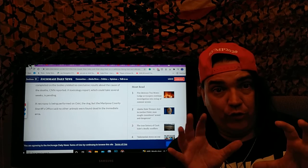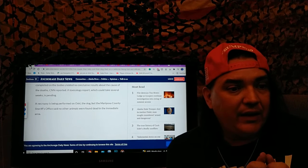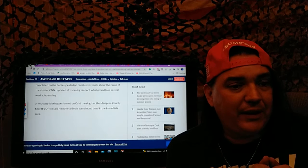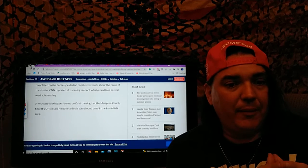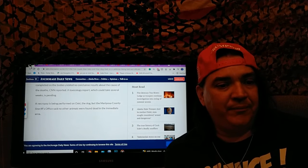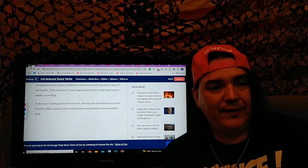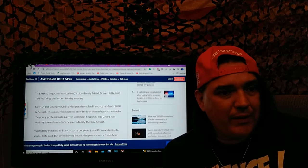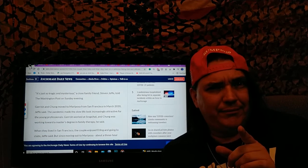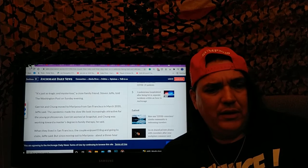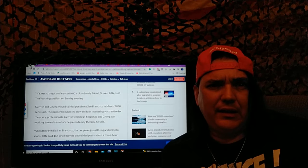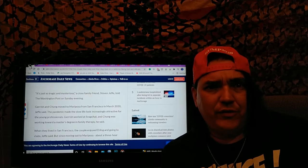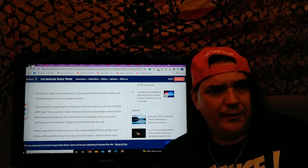A necropsy is being performed on Oski the dog, but the Mariposa County Sheriff's Office said no other animals were found dead in the immediate area. Now that adds to the mystery just a little bit. That's one of the reasons I wanted to put it on the show. Again, the methane leak, there's no reason that only this family and their dog would be dead.